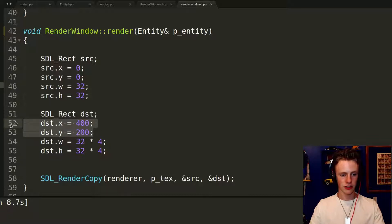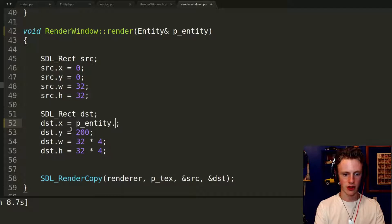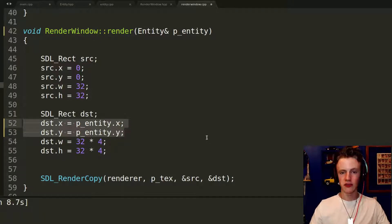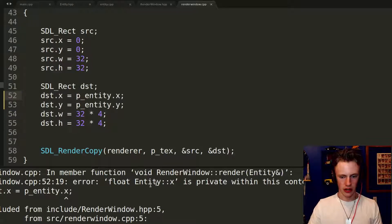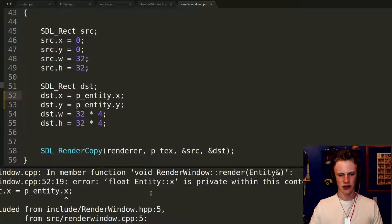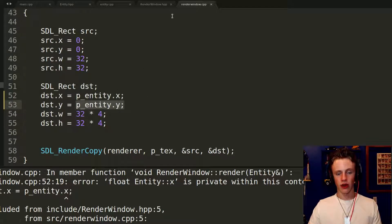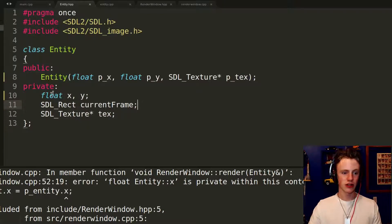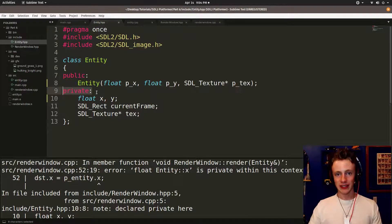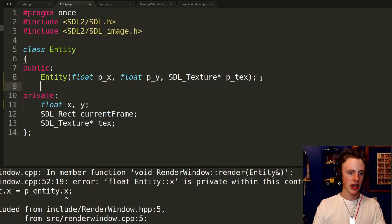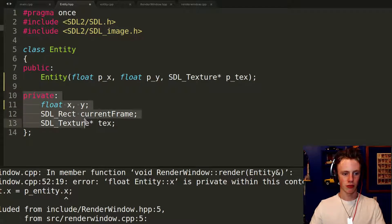Back in renderWindow.cpp, scroll down to void render. Set destination.x = p_entity.x and destination.y = p_entity.y. This feels like it should work, but the first error we get says 'float Entity_x is private within this context.' So we can't access x and y directly. Going back to entity.hpp, we see those variables are in the private section, meaning only the Entity class itself can access them.